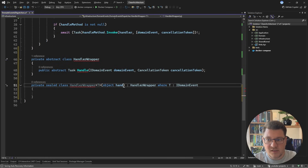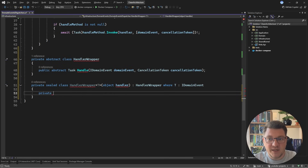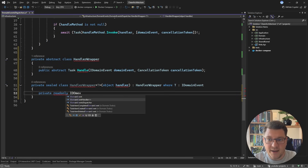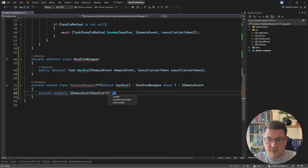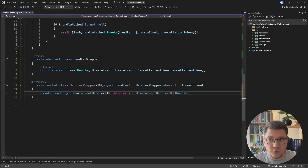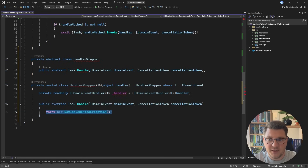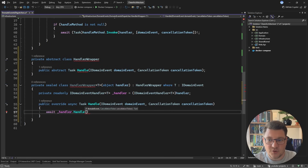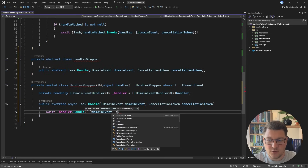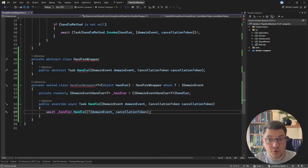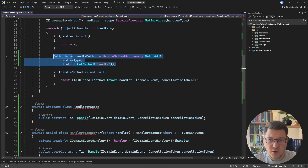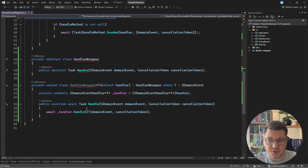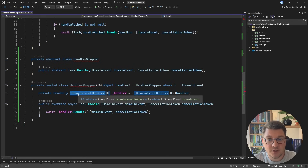The non-generic HandlerWrapper is going to allow me to pass in an IDomainEvent instance and invoke the handle method on it. The generic one is going to use the respective domain event handler. Inside the generic HandlerWrapper I'll have a private readonly IDomainEventHandler of T called handler. In the constructor I'll cast the handler object argument into a concrete IDomainEventHandler. Then I need to override the handle method, which works by invoking the handle method on the domain event handler — casting the domain event to the concrete type argument and passing in the cancellation token. This cleans up the part where we were resolving the handle method using reflection; we no longer have to do this and can depend on our domain event handler interface.